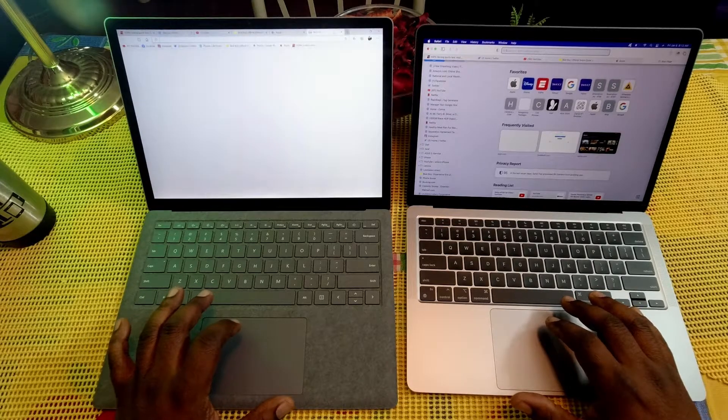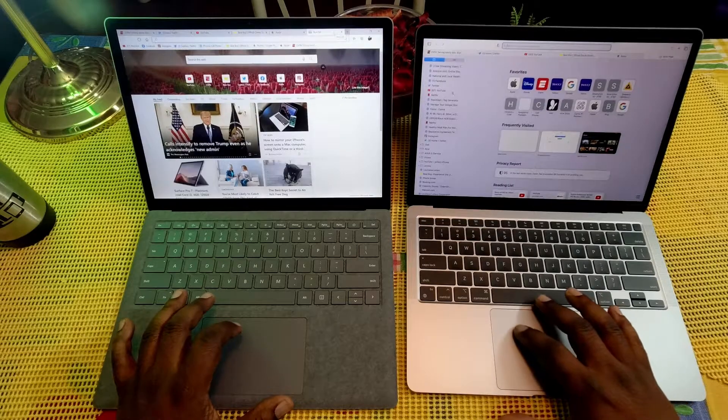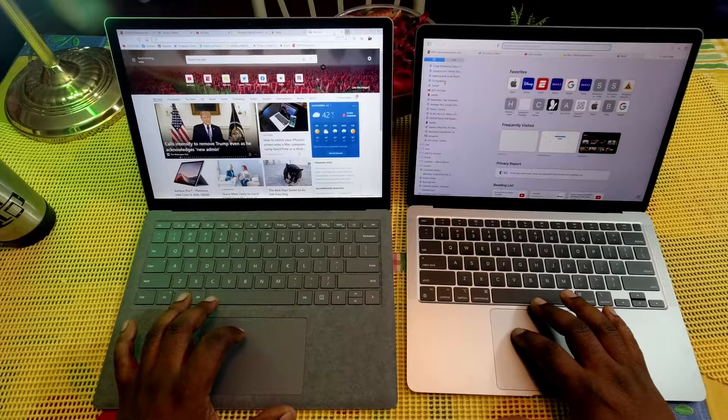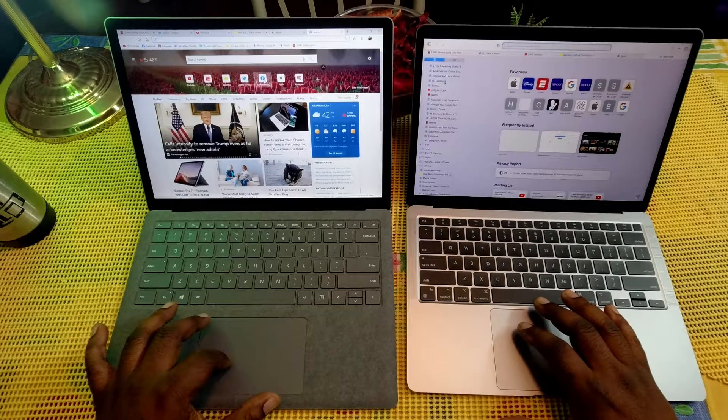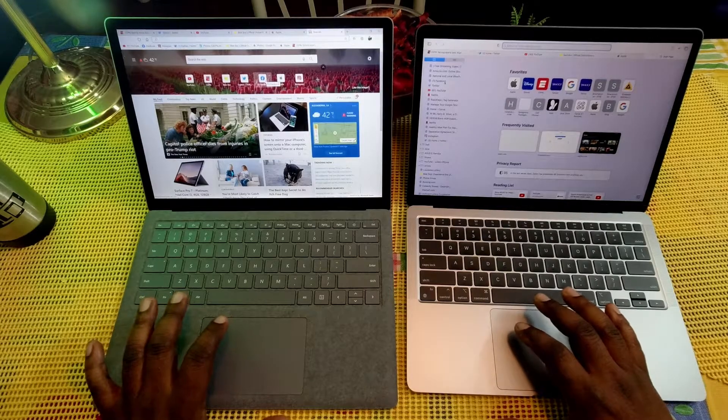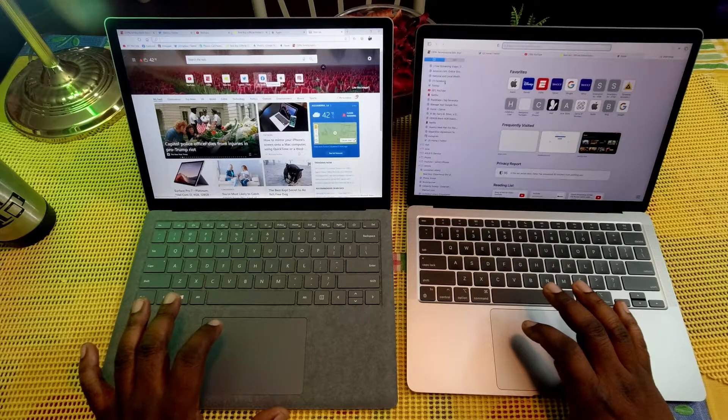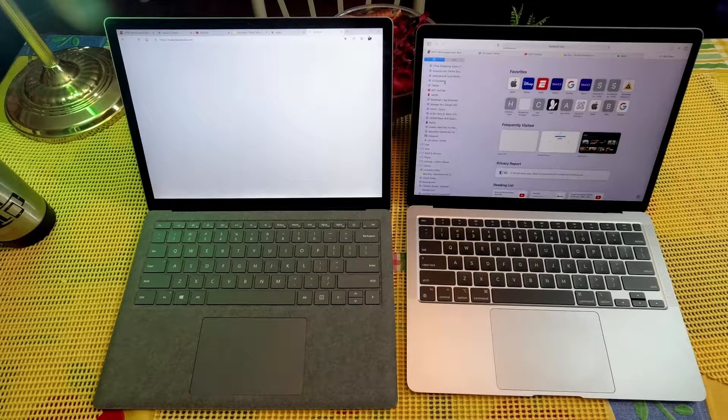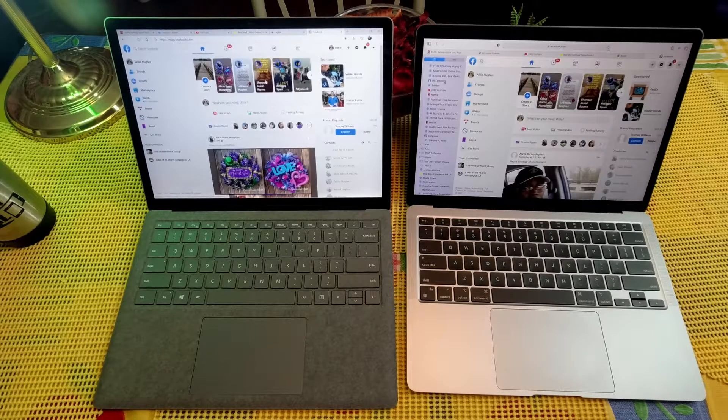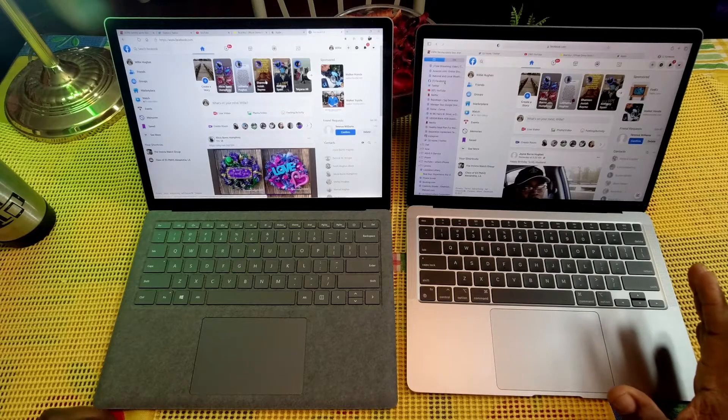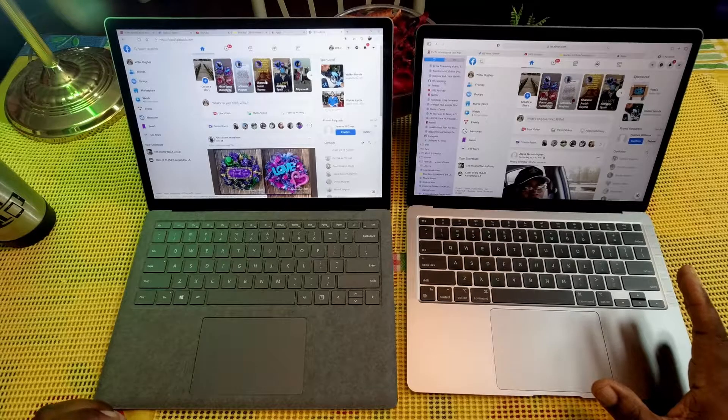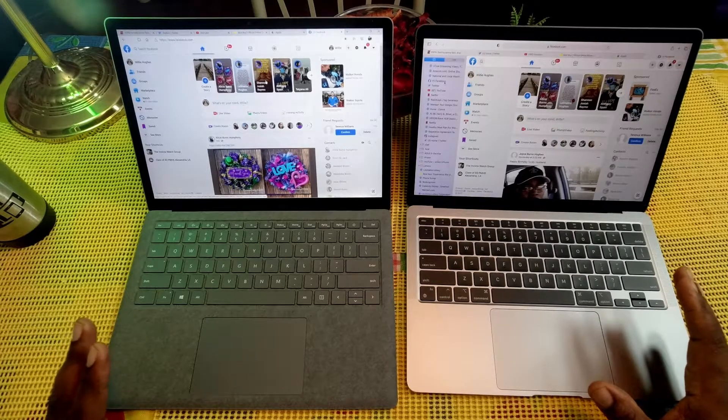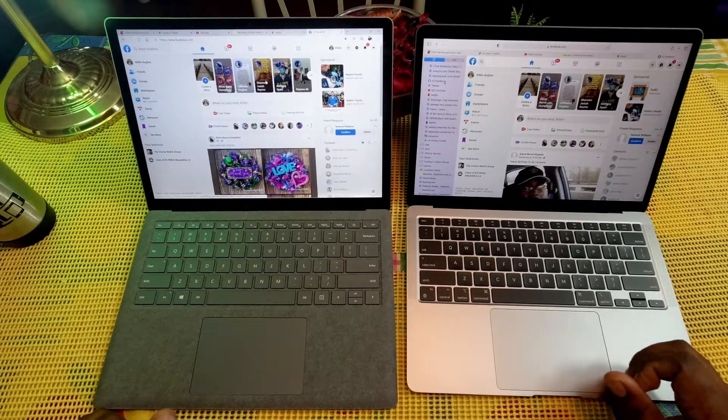Let's go to Facebook, hopefully we won't see anything crazy on here. One, two, three. So a little pause on the MacBook Air but it got there, and here's the Surface Laptop 3.